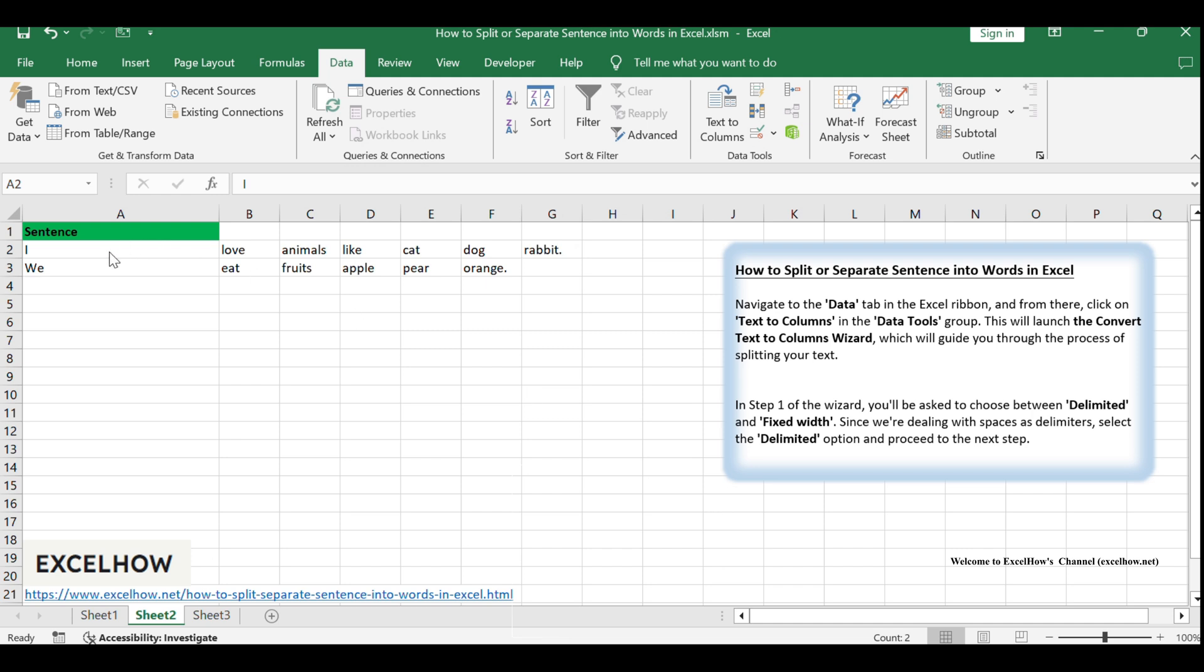After the wizard completes its task, you'll be returned to your worksheet. Carefully check the result to ensure that the sentence has been accurately split into individual words, each placed into its own cell.